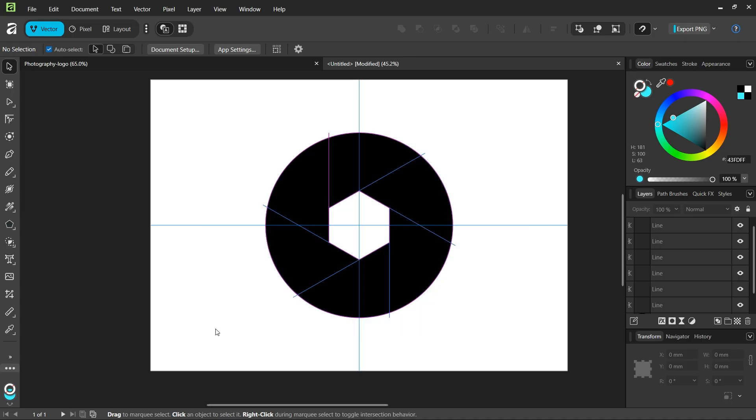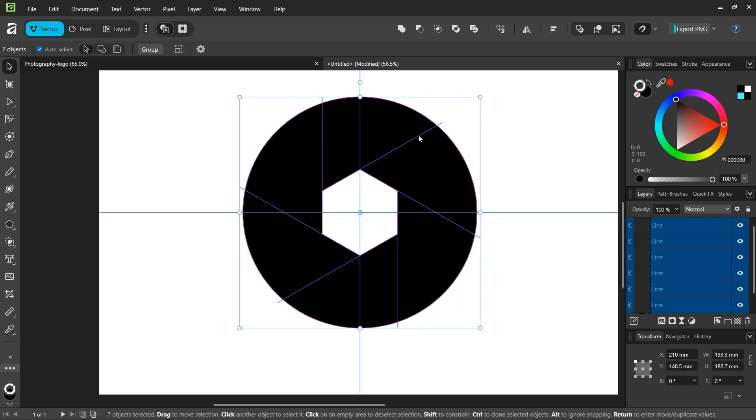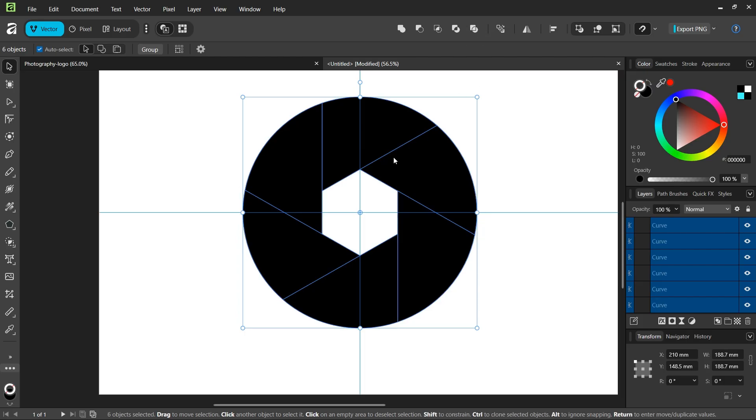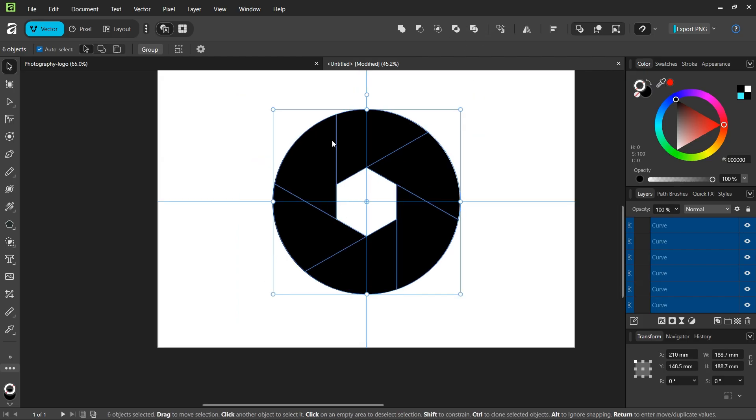Now we have all the dividing lines that we need, and we're going to go here to the divide operator to divide the shape along the lines.